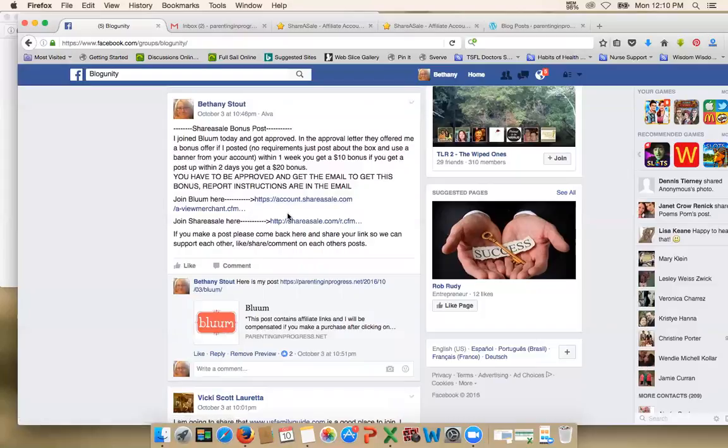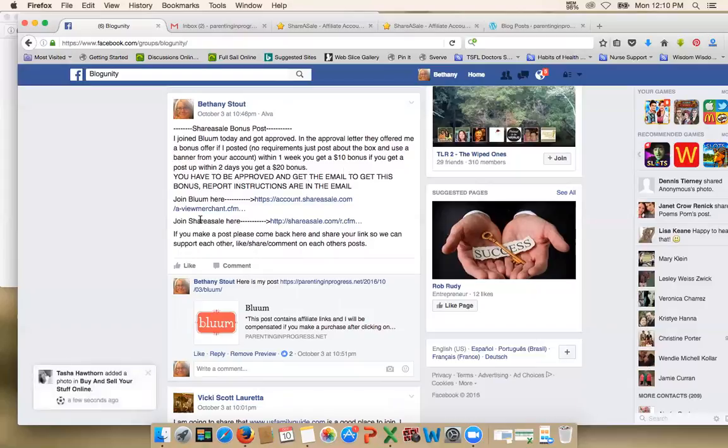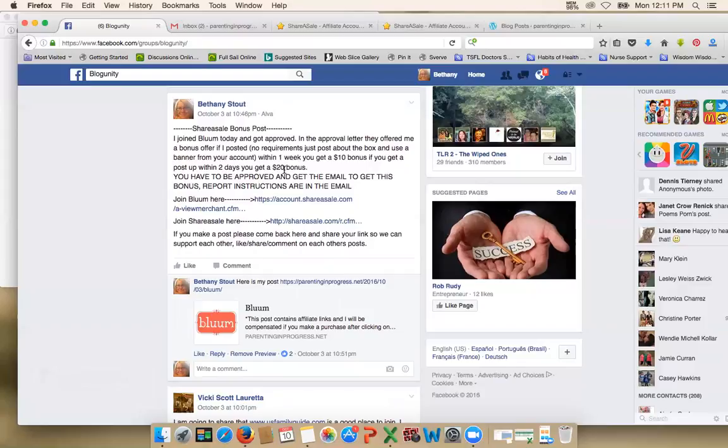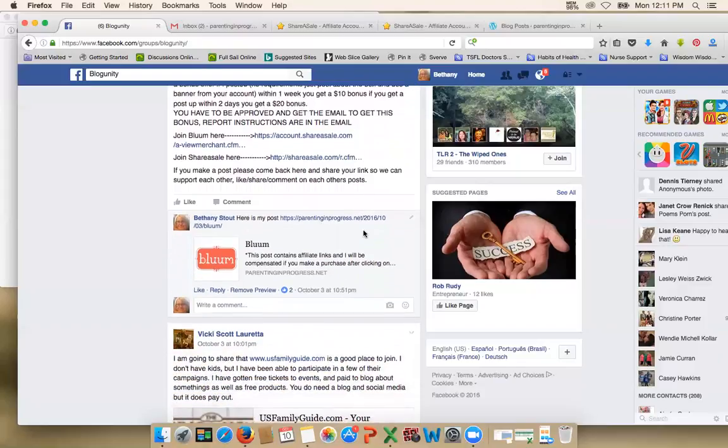Bonus post here, so from Bloom. So you can check that one out, it's a $10 bonus. Whenever you sign up for their account, so everybody can get this one. So whenever you sign up for Bloom, if you haven't yet already, when you get your approval email it'll say in the email that if you post about them within a week you can get a $10 bonus. If you post about them within two days you get a $20 bonus. So that's for everybody.